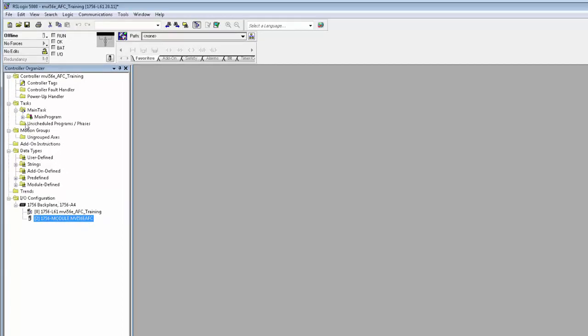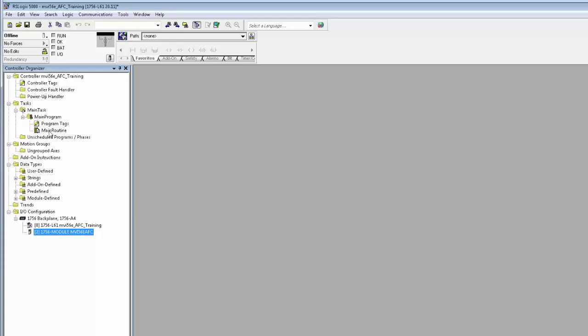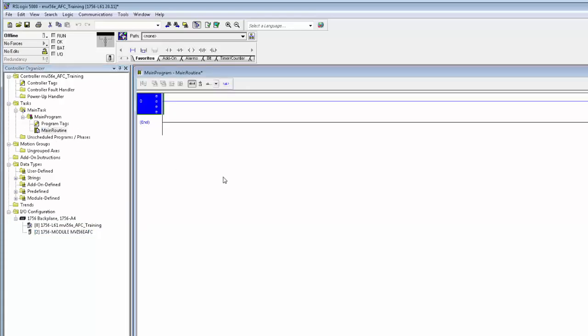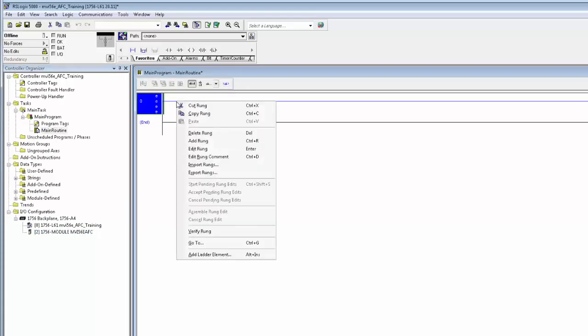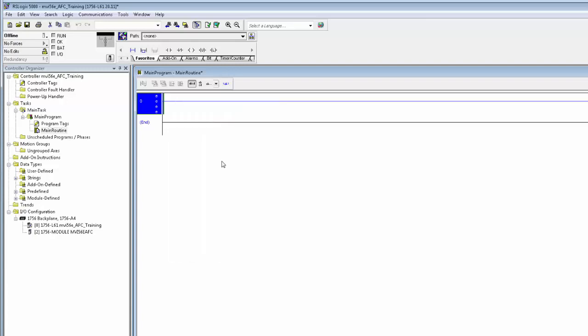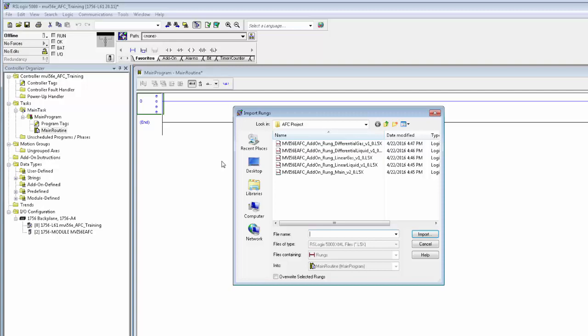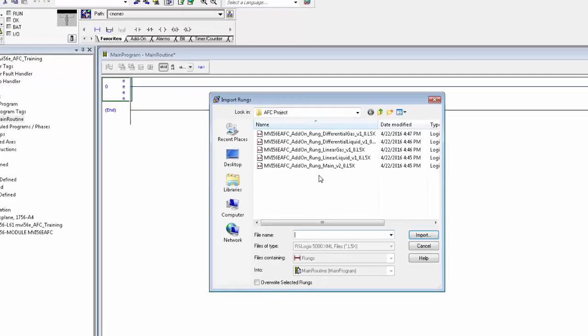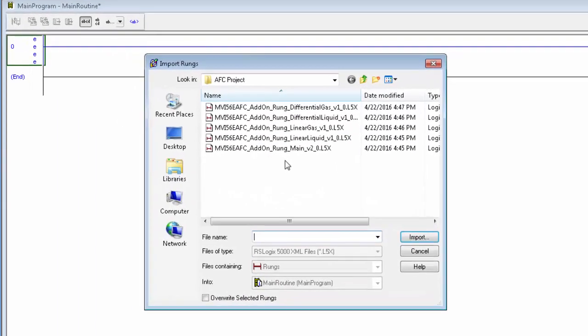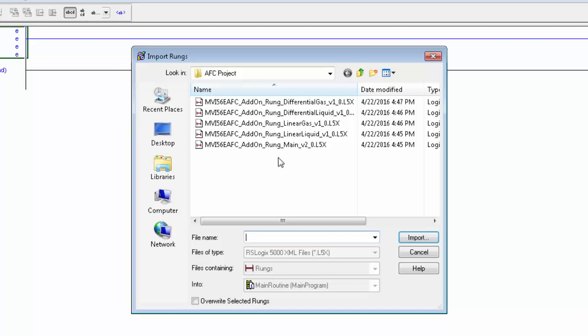Next, we'll bring in the add-on instructions. So drill down through the Tasks folder and open up Main Routine. Right click on any empty rung and choose Import Rung. We'll browse to the location of the rung files that we downloaded and extracted. As you can see, we have a different meter type for both gas and liquid as well as a linear meter type for both products as well.